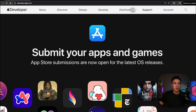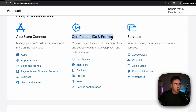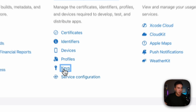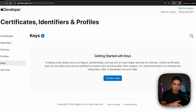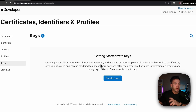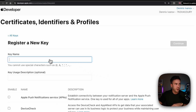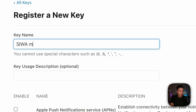We'll go back to the account, and under Certificates, IDs, and Profiles we're going to go to Keys. This is where we need to create a private key. A private key allows us to authenticate communication with app services like Sign in with Apple, and we need to connect it to an App ID. Let's go into Create Key and call this 'Sign in with Apple Main'.